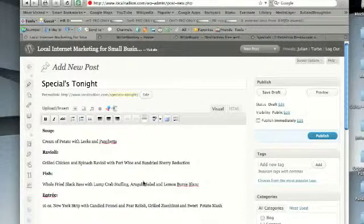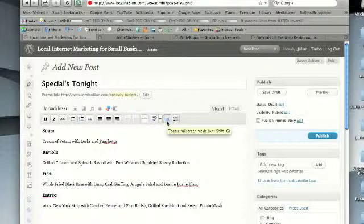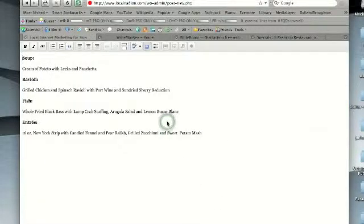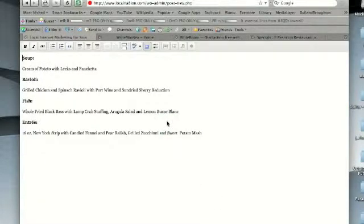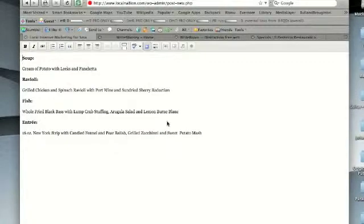There's this great little button I'm pointing at right now to toggle full screen mode on. So I'm going to click that. Look what happens. All the extraneous information in WordPress that we don't need right now goes away. I'm just looking at my text, I'm looking at my formatting controls, and I can get my post done this way.